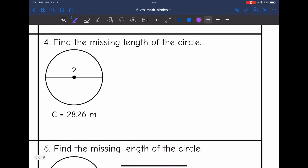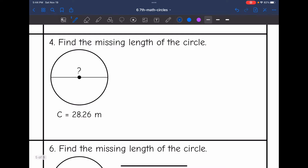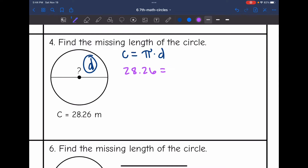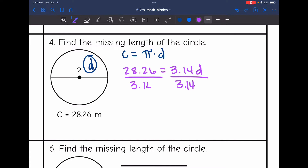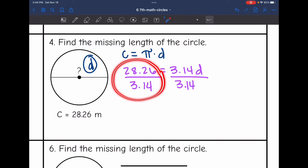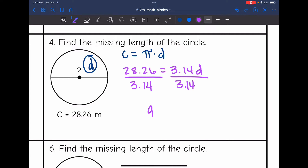Let's look at number four. It says find the missing length of the circle. We are finding the missing diameter since it's the whole way across the circle. I'll substitute into the formula circumference equals pi times the diameter. The circumference was 28.26, equals 3.14 times the diameter. Dividing by 3.14, we get 28.26 divided by 3.14 is 9. So the missing diameter is 9 meters.